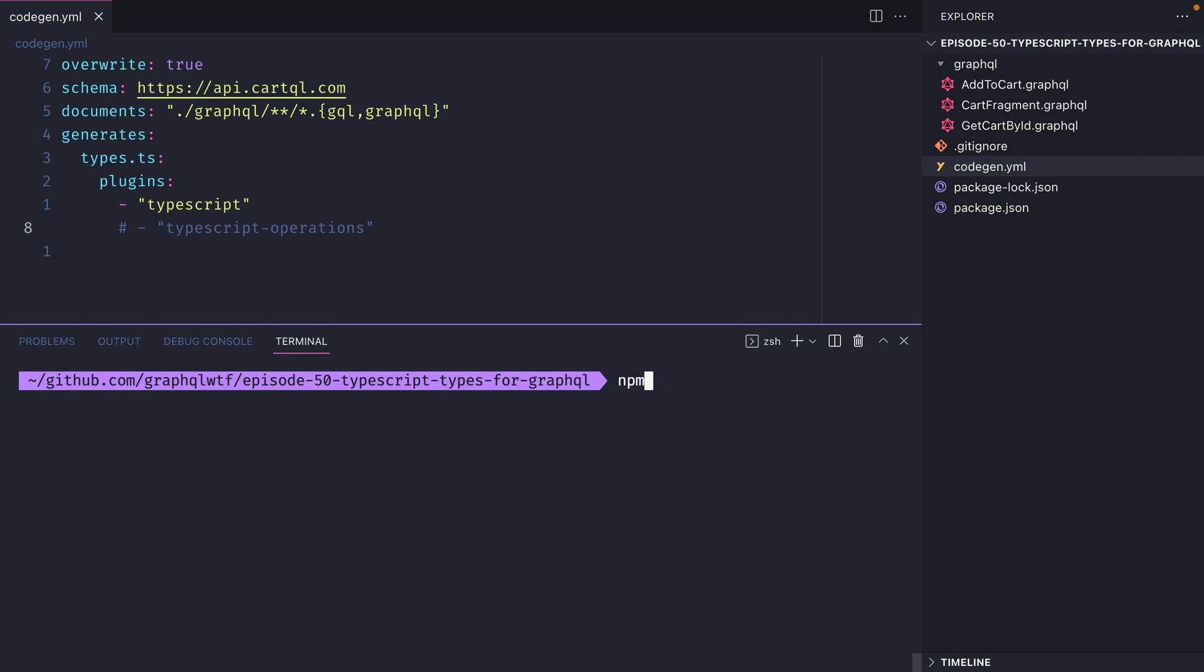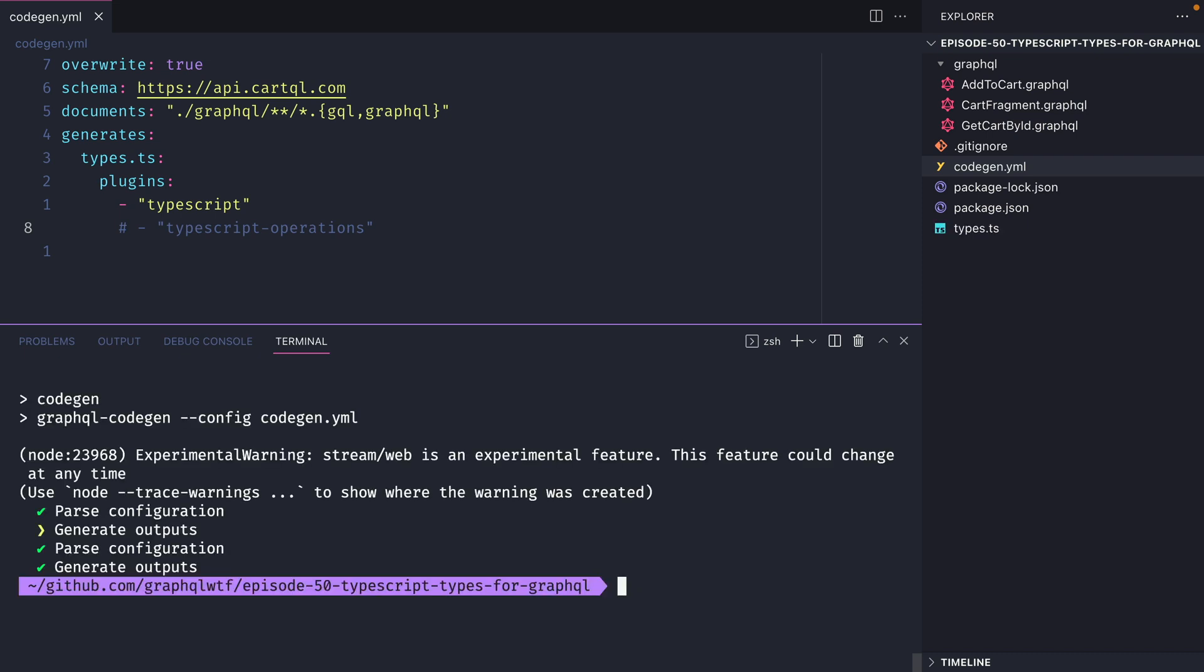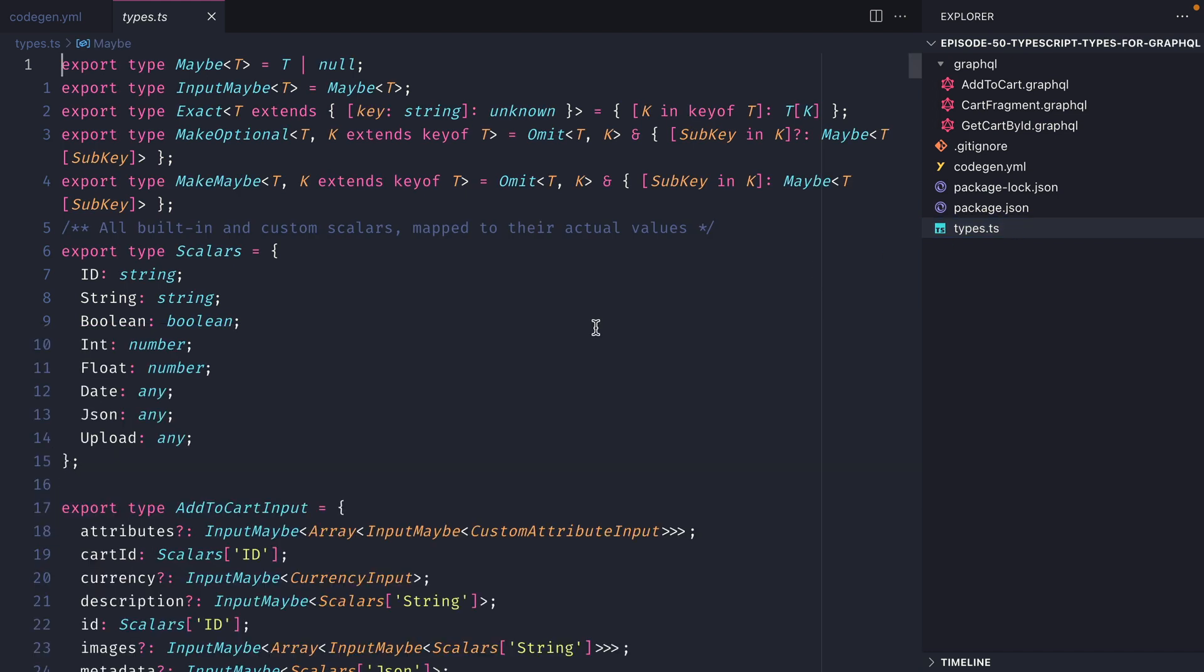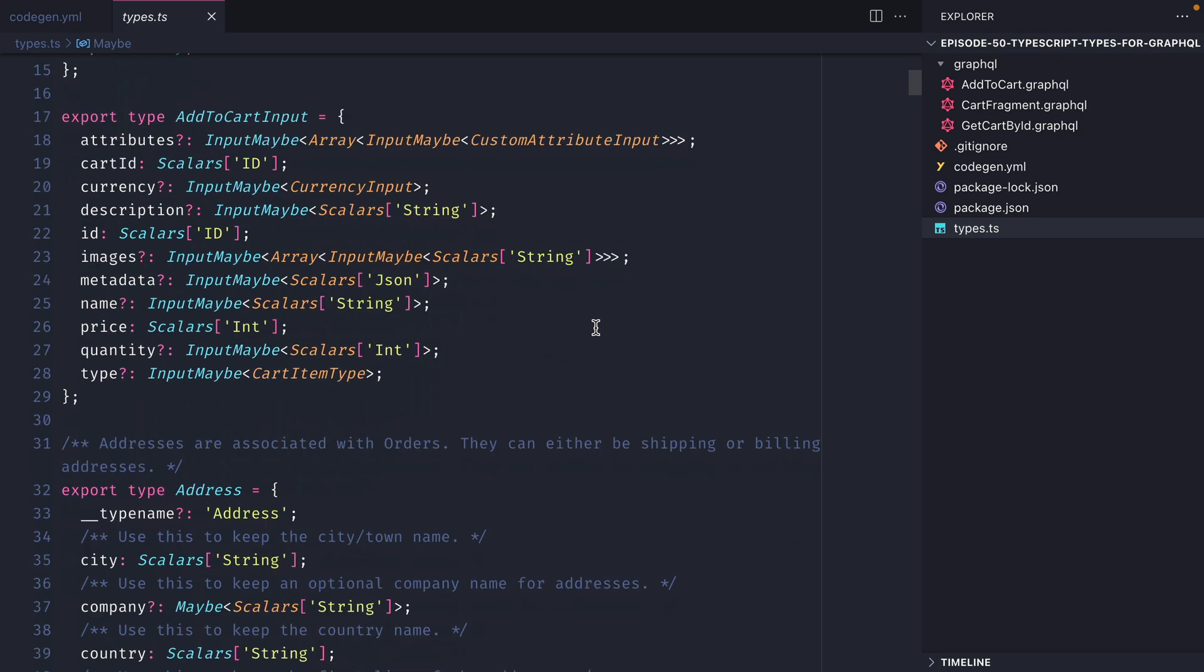First let's run the npm run codegen script. You should see that everything was successful and we have a file types.ts in the root of our project. If we have a look inside of here we can see that we have some exported types that match all of the different API types defined in the GraphQL API endpoint that we provided to the config.yml.